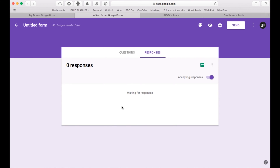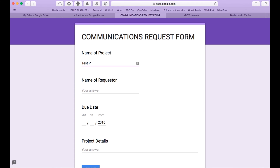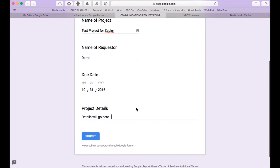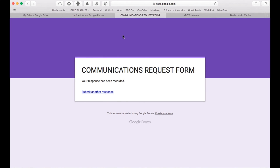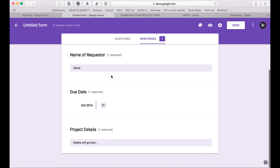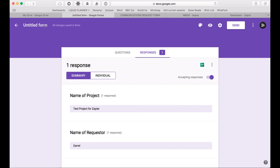Now we need to actually put in one set of test data for Zapier to pull from. So let's hit Preview — that's going to show us what our form looks like. Let's go ahead and put in a test project, your name, a due date, and details. All we're doing here is putting in some test data that Zapier is going to pull from. Hit Submit, and the response gets logged in the system. So you've set up your questions, linked to the spreadsheet, put in test responses, and made sure the form is named in the upper left. The Google Docs side of things is ready to rock and roll.